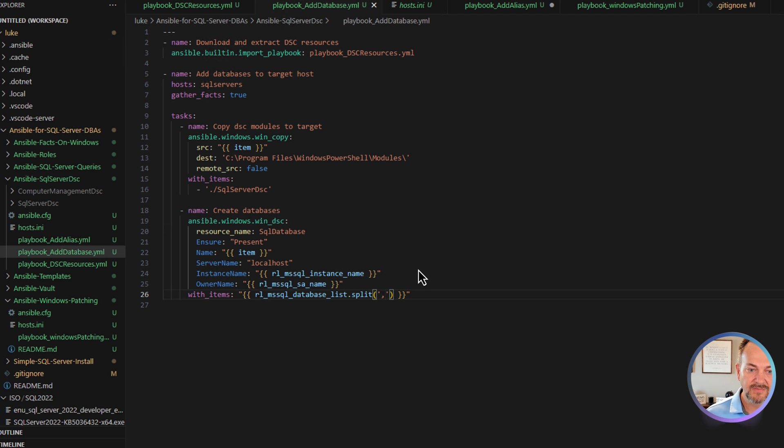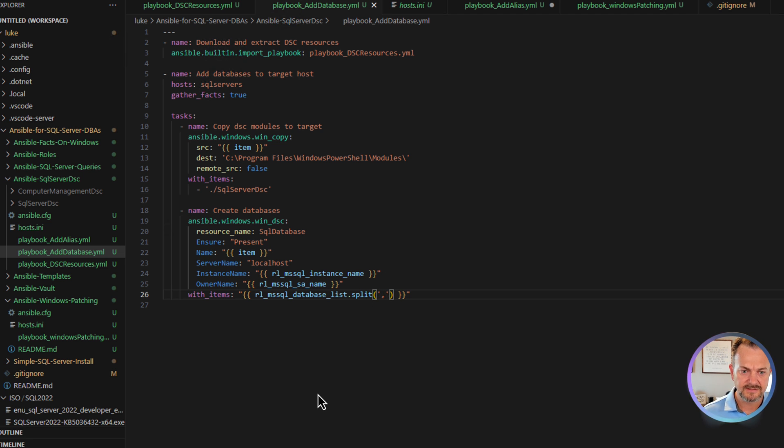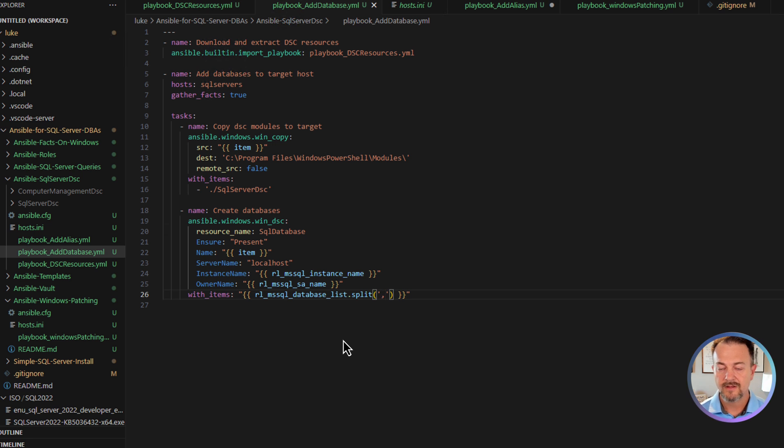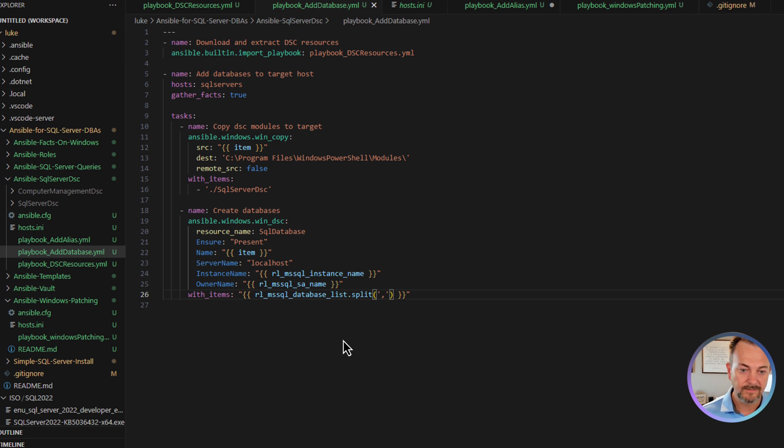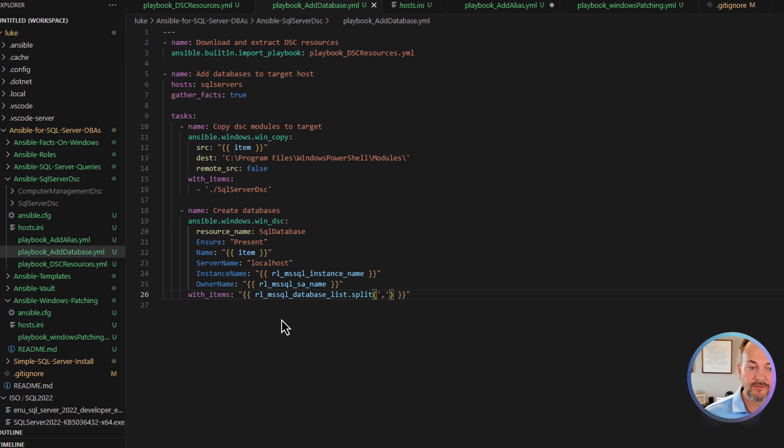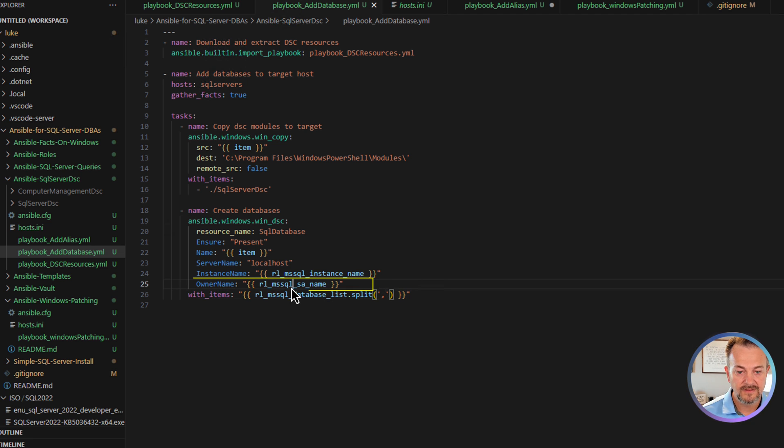The SQL database resource is going to connect to the local host. DSC will be running on our target, but connecting to itself using this resource. A little confusing, but after you've done it a couple of times, you get the gist of it. The instance name we're going to provide at runtime as well using the rl mssql instance name. In this case, it's going to be the mssql server because it is the default instance. And then we're going to switch the owner of those databases to the SA account using this parameter.